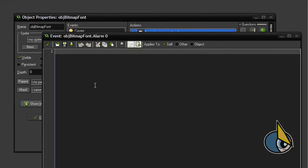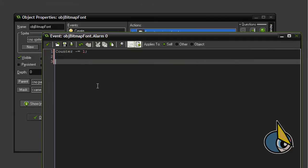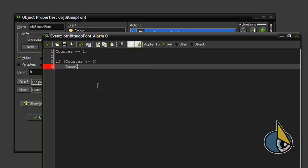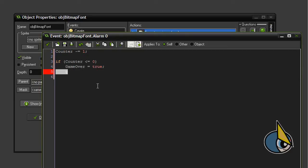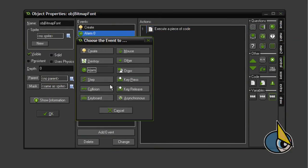Inside the alarm event I'm going to add the following lines. I'm going to decrease the counter variable by one, and if counter is less than or equal to zero then game_over will be true. I'm going to execute this alarm zero event again in one second. Finally, I'll add a draw event.